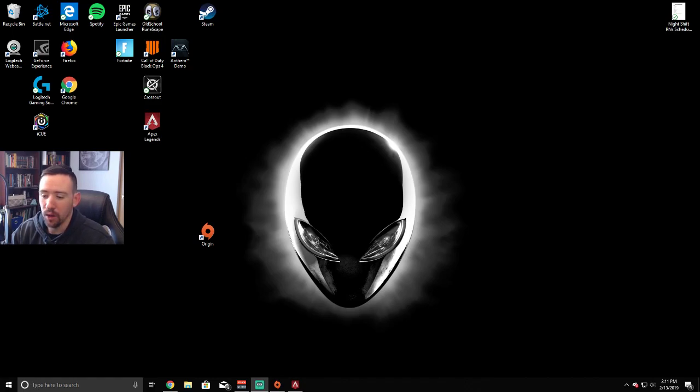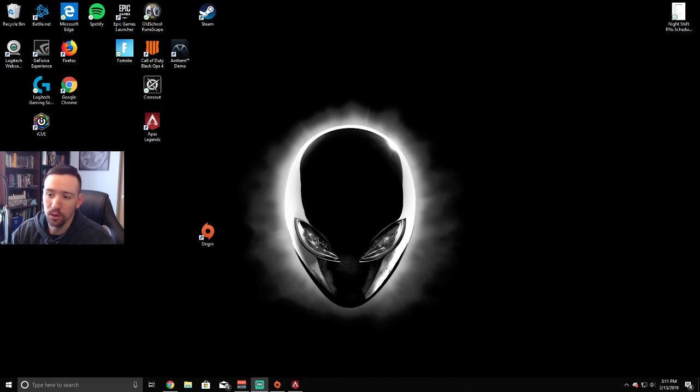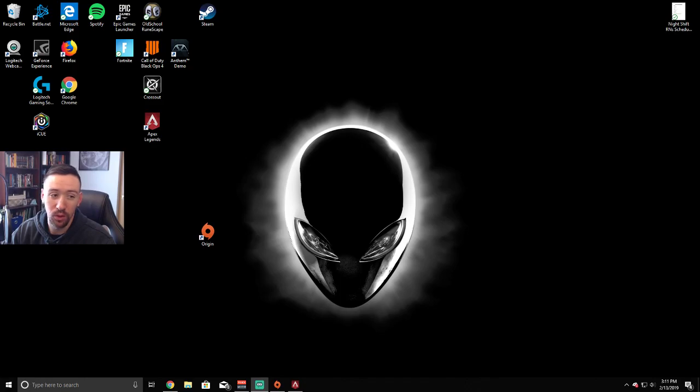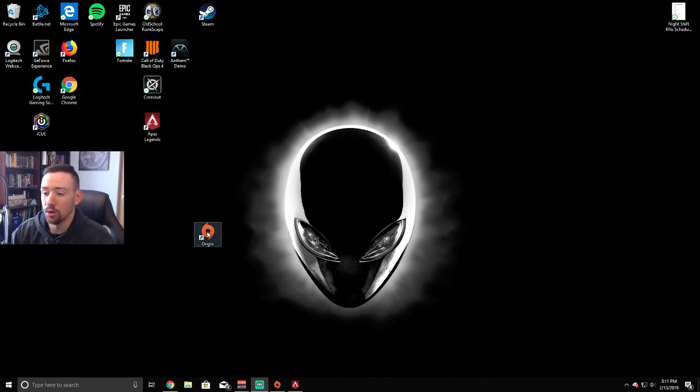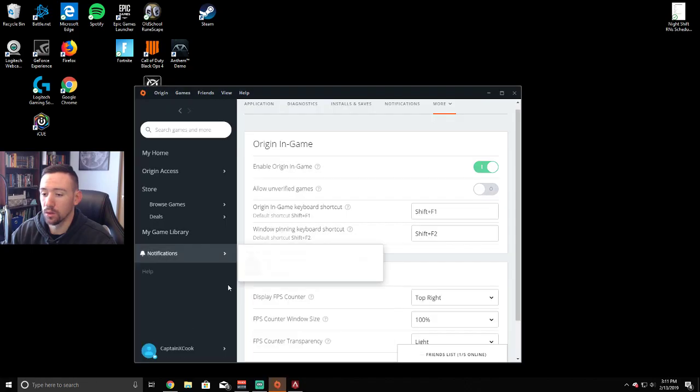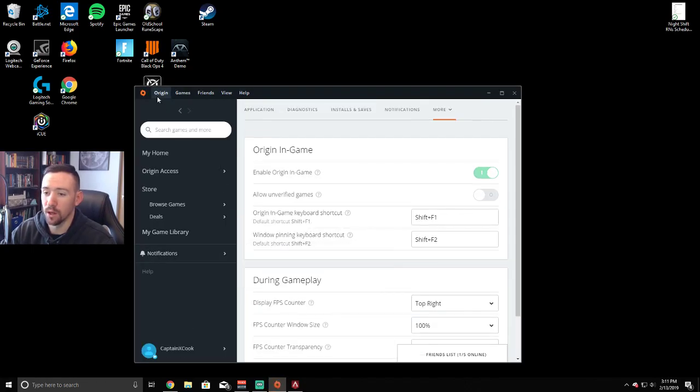Hey guys, what's up? I've got a really quick video on how to show FPS or frames per second for Apex Legends or really any Origin-based game. All you got to do is go to your Origin app.